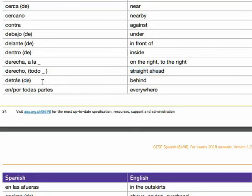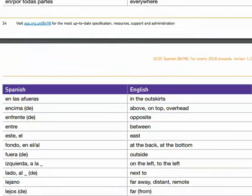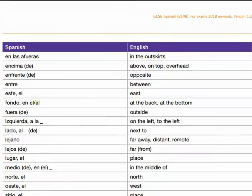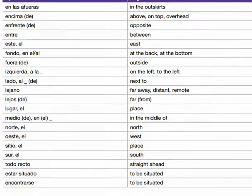Detrás, detrás — behind. En todas partes, or por todas partes — everywhere. So let me now just pull up the page here.